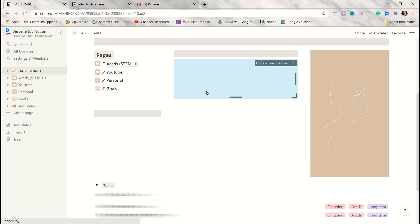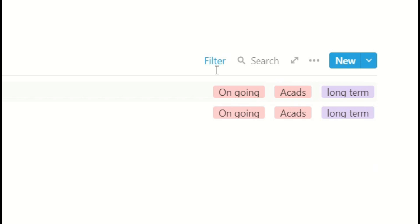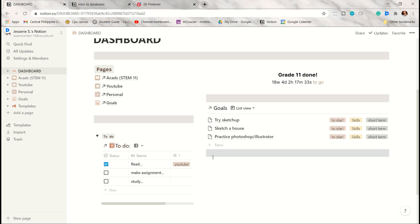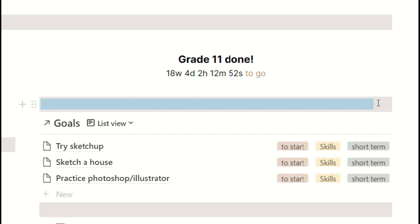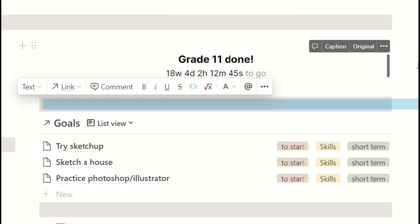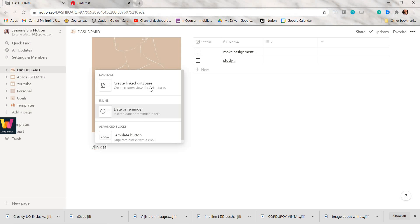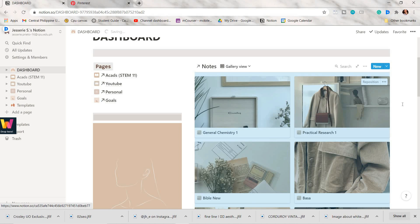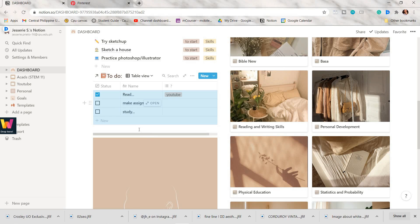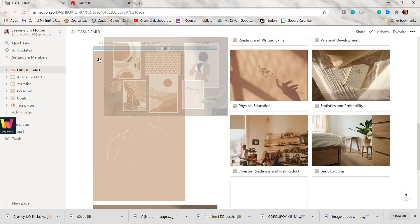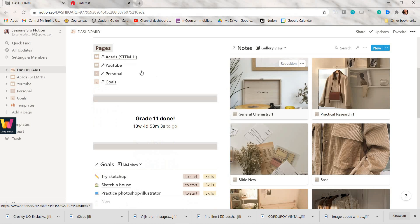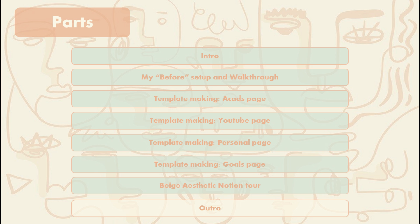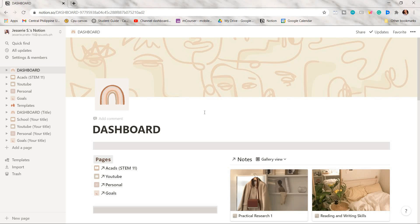I embedded the countdown widget link for the end of my second semester, and for databases you can also apply filters. I added my notes gallery database to the dashboard as well. I got a landscaped paper background from Pinterest — I'll link all the pictures I used in a Google Drive link in the description box. This is what my complete dashboard looks like, and now I'll show you my full beige-themed aesthetic Notion setup.